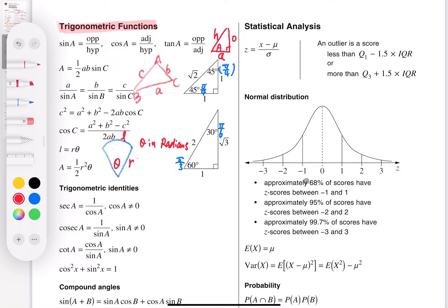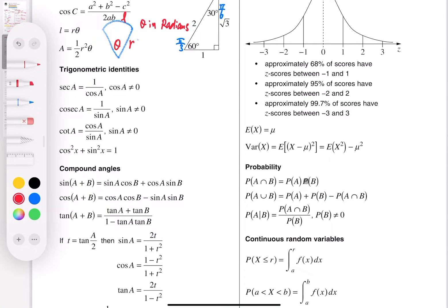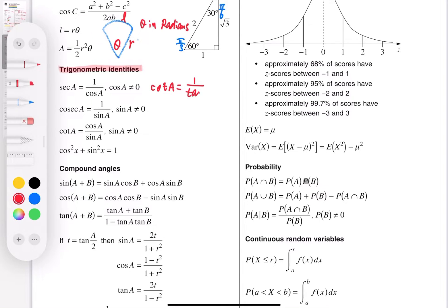Moving on: the next section is trigonometric identities, which also belongs to the advanced course, highlighted in red. The first two are the reciprocal functions sec and cosec. There's also a missing one: cot A equals 1 over tan A — that's the reciprocal of tan. Another relation is that tan A equals sin A over cos A.